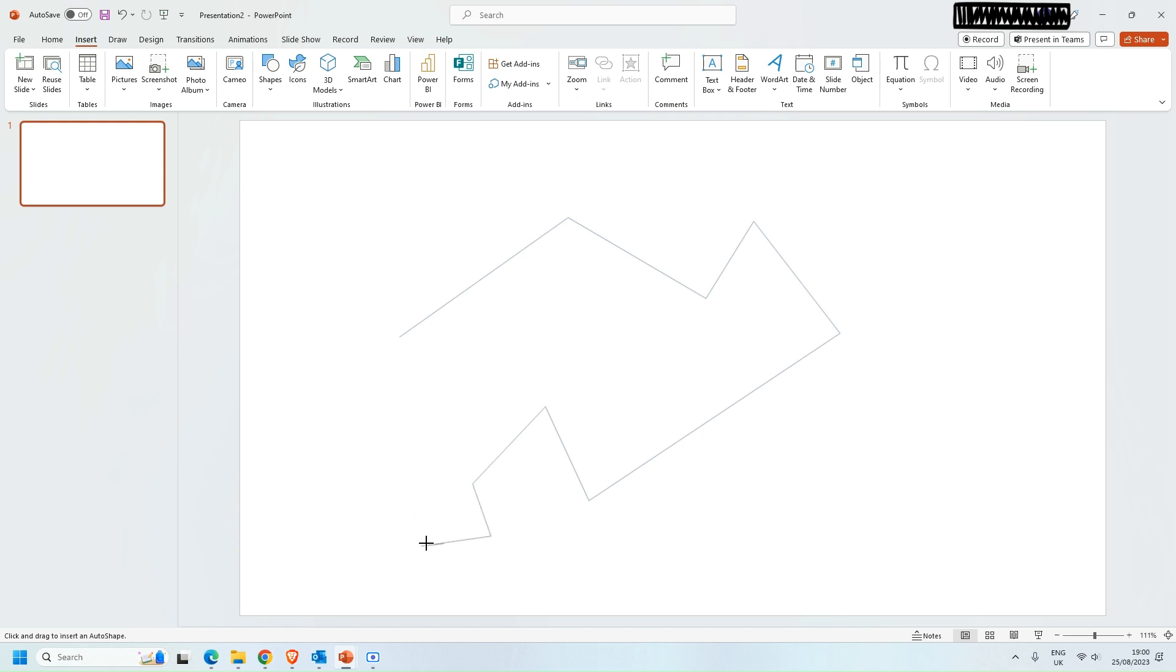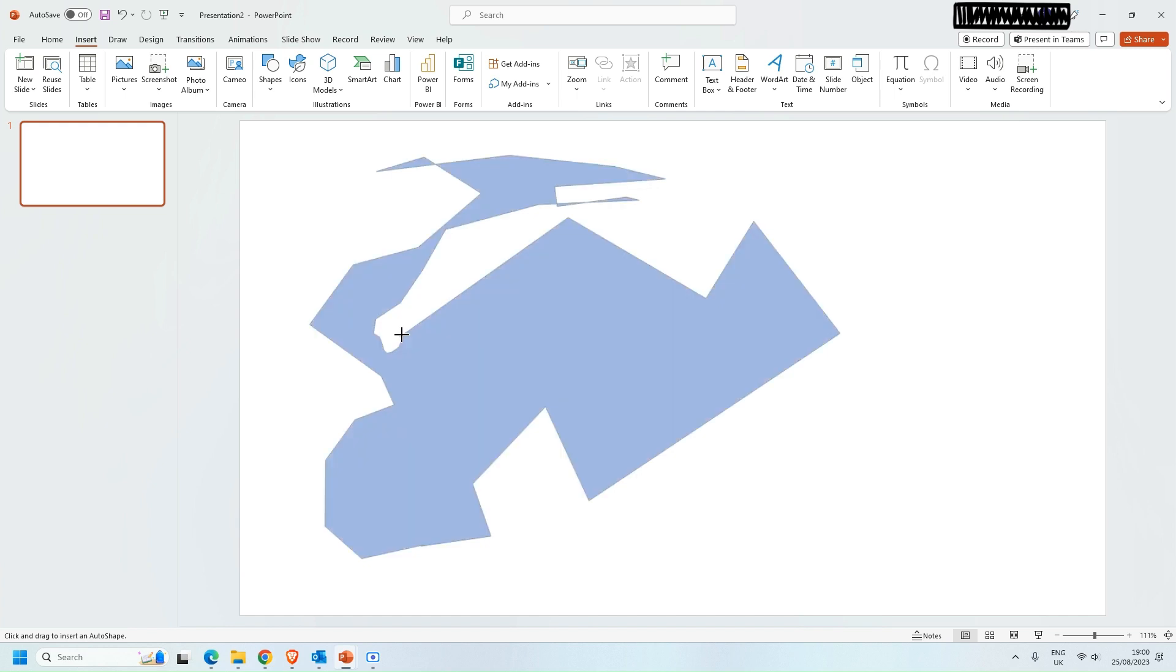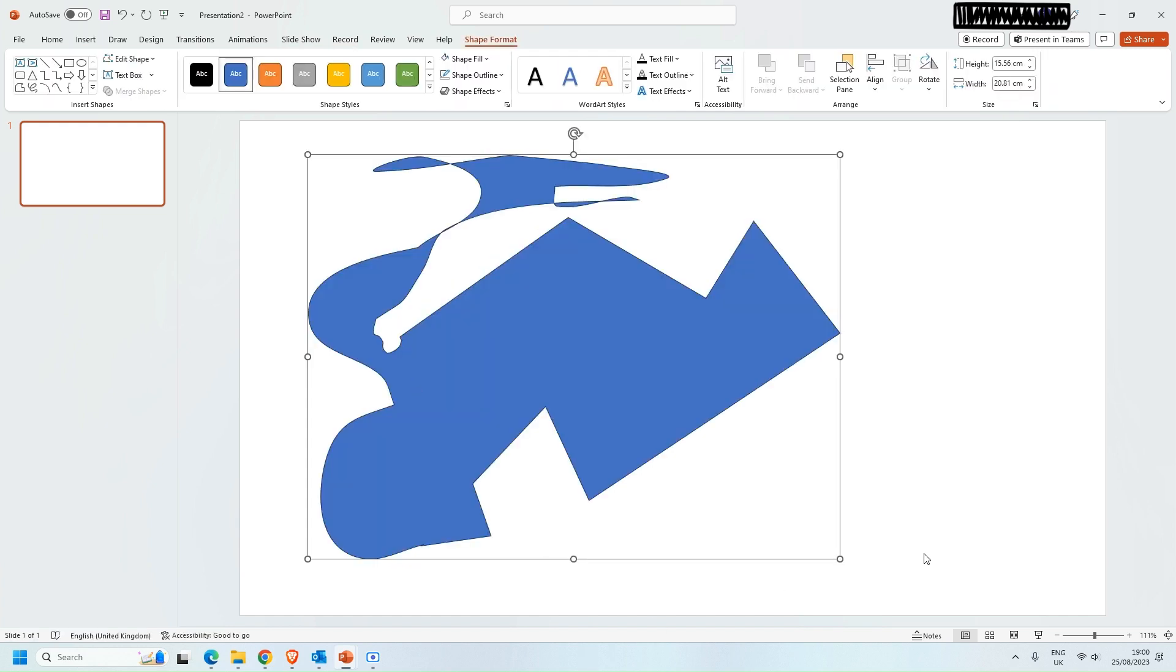If you want a little bit more control what you can do is you can click and then hold down and then you can start dragging. So clicking and dragging lets you do this sort of thing. Now if you complete the shape by going back to the beginning it will then shade it in and fill in your shapes. That's one way of doing it.